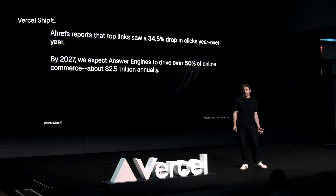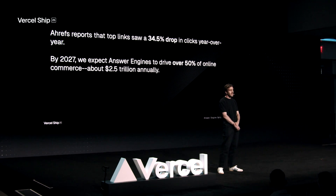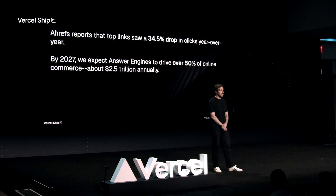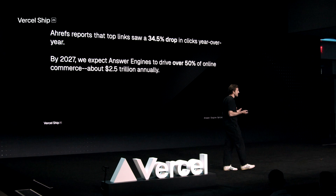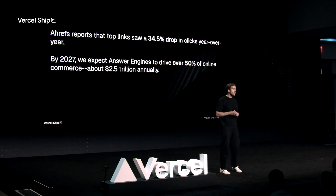In fact, Ahrefs, which is a traditional SEO company, recently published research showing that the top sites are actually decreasing 34.5% in terms of total traffic and clicks due to this new emergence of the zero-click internet. That means, as developers of websites, we're going to expect to see search traffic actually decreasing because of this. Our research here at Profound shows that by 2027, we expect answer engines to drive more than $2.5 trillion in commerce annually. So this is something you really need to be thinking about as a developer.